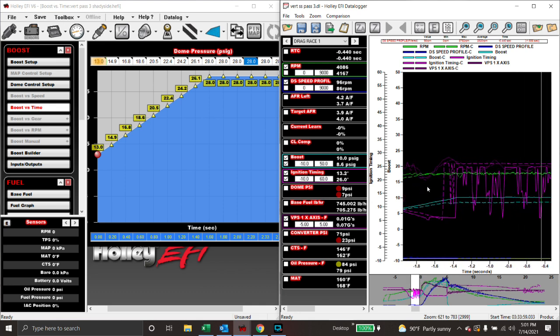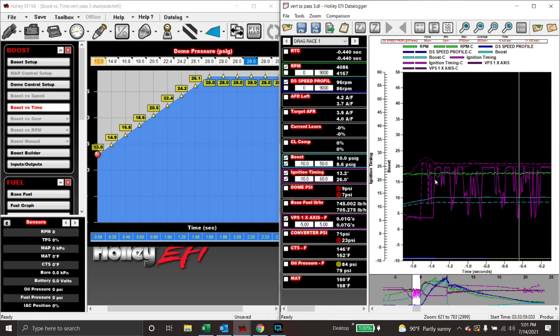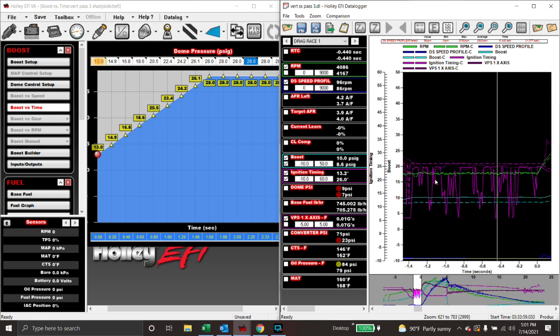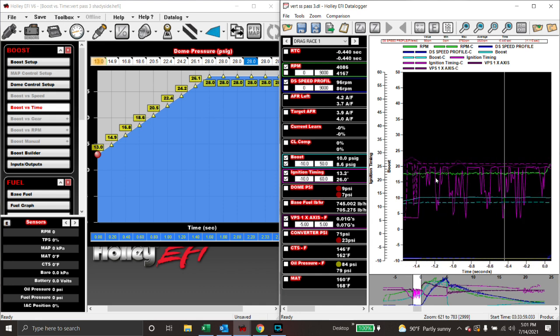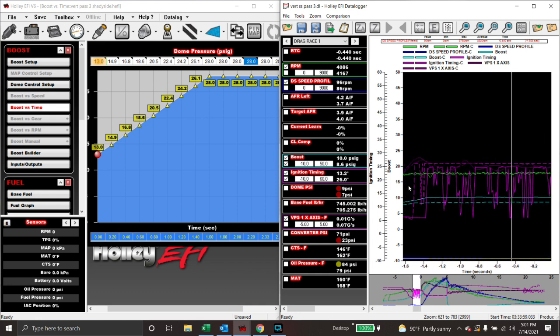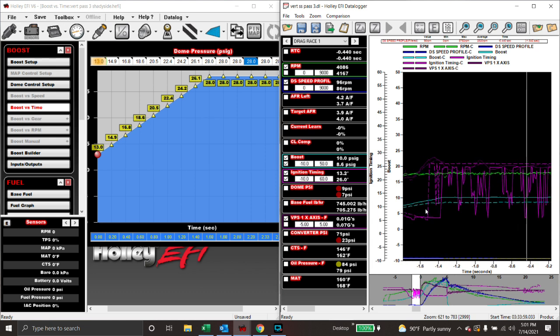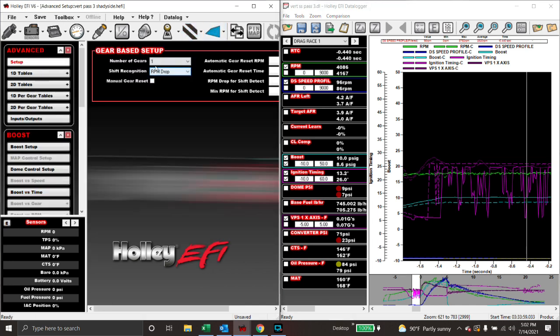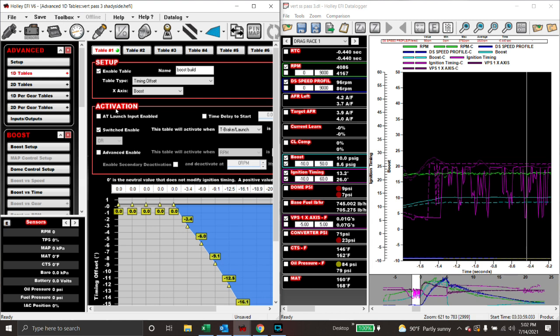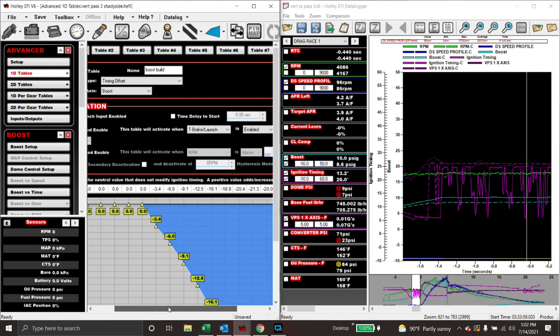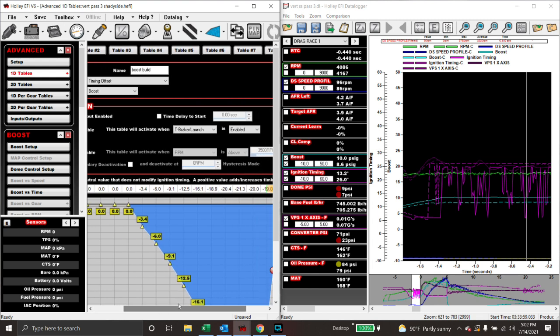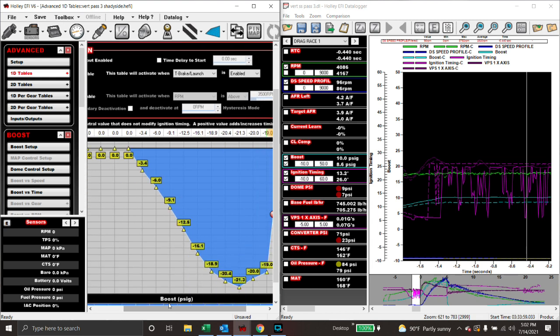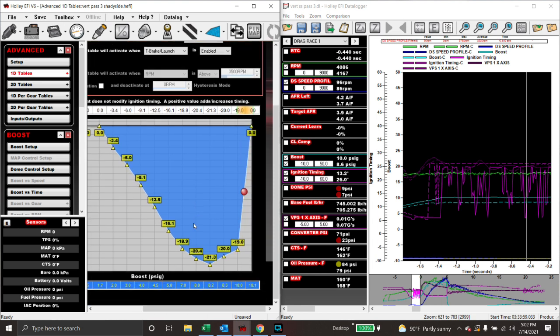So, we know that our advanced table, and I made a separate video on this, is pulling timing out and everything's working the way we want it to. And if we notice, wherever we put the timing back in, right here, is where the timing checks off or where the boost just checks off and sits flat and does exactly what you want it to do and stay there. So, we can go over here to our advanced table, 1D, timing offset, this is our boost builder, and wherever we put the timing back in it, bump it up.